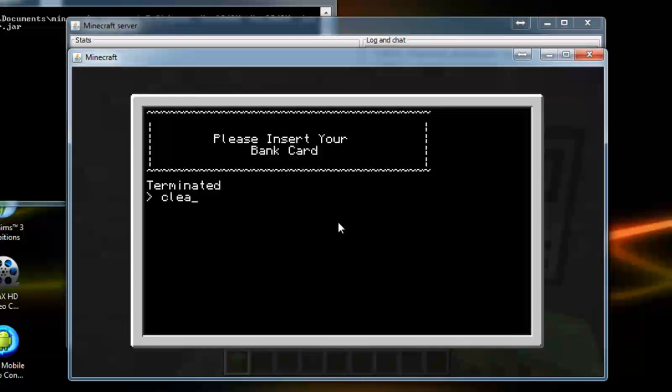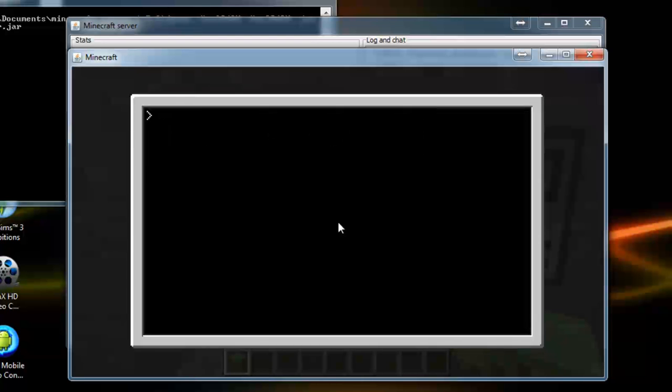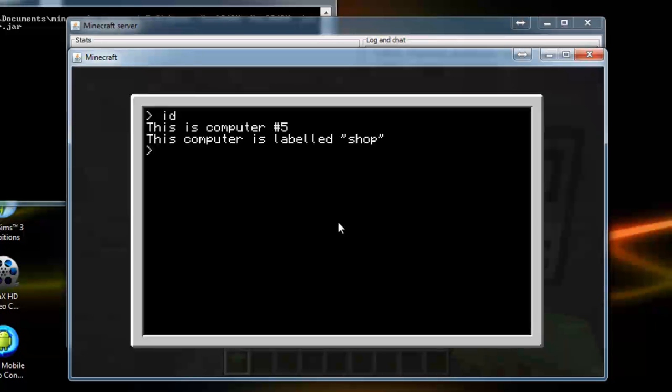Clear. Right. All you have to do is just type ID. Press Enter. This computer is five. So, what I need to do.